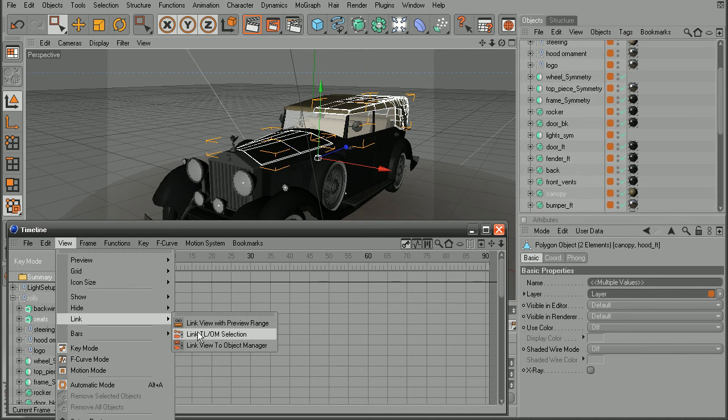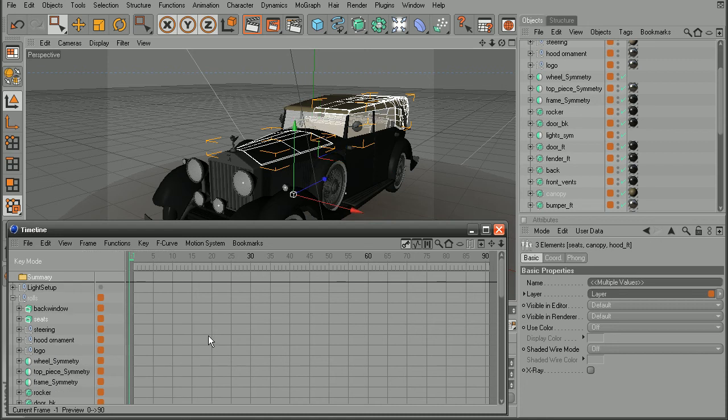But instead, let's use the link TL slash OM selection. And what that means is to link the timeline to the object manager selection. So with that turned on,